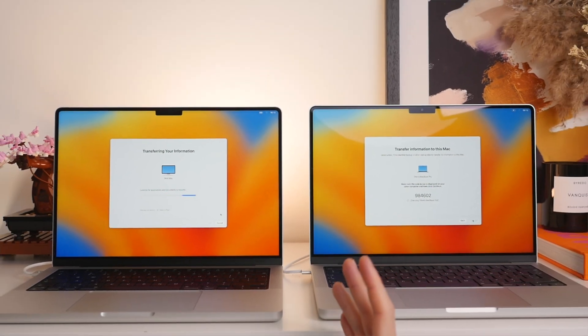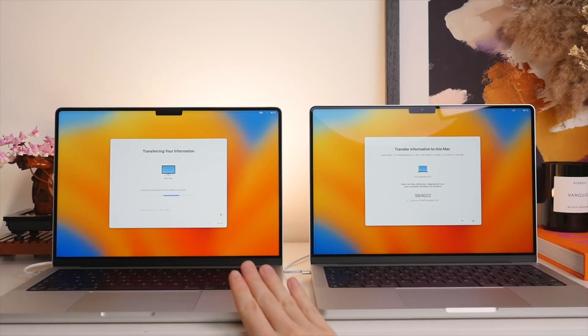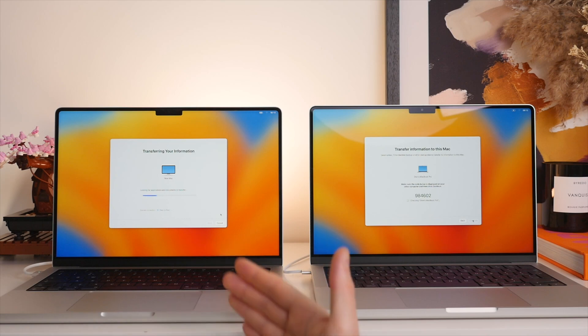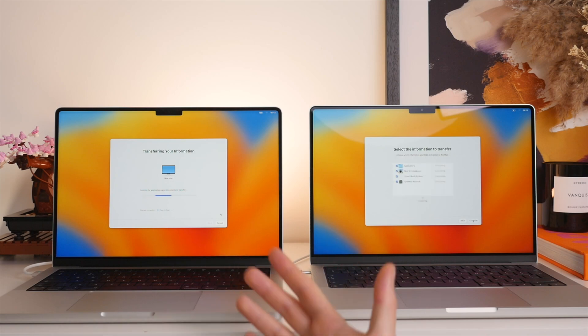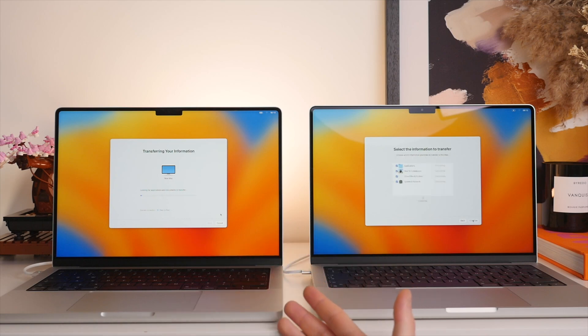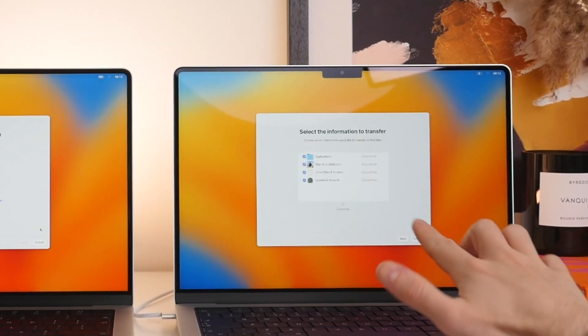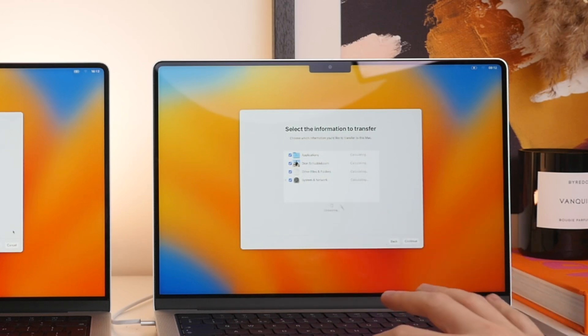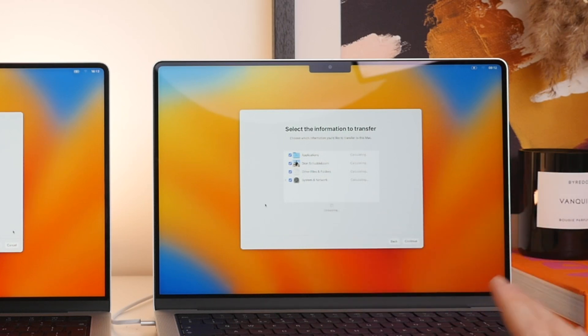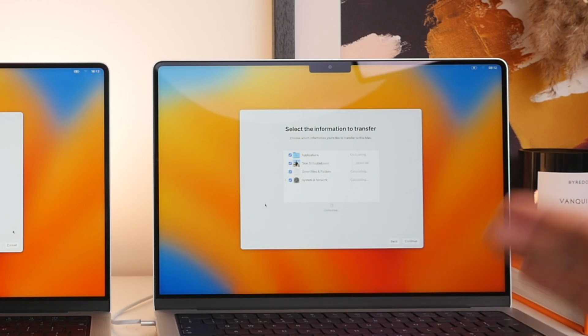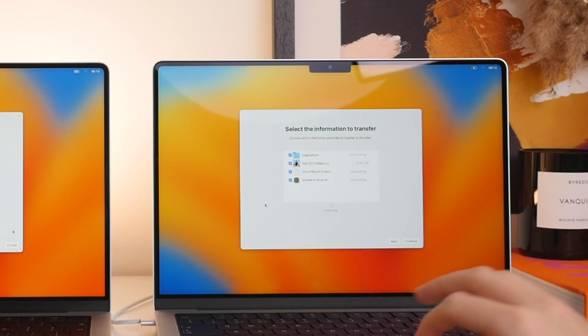Now at this stage, it's going to sort of collate all of the files on your old computer. Now, depending on how many files you have, this may take a little while. You can see they're starting to appear here on the new Mac, in which case we will be able to actually manually select specifically which files we do or don't want to carry over.